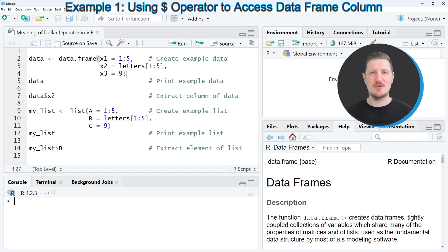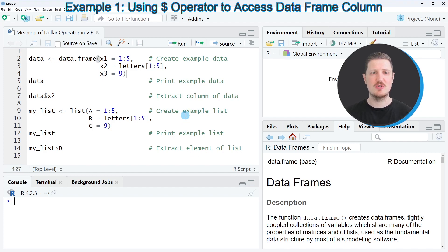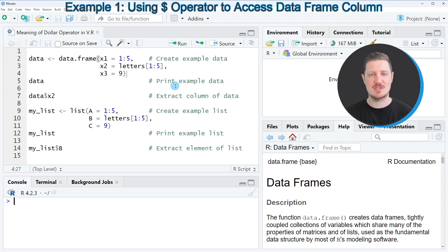The dollar operator can be used for different types of data objects. In the first example, I want to show you how to use the dollar operator to extract certain data frame columns.